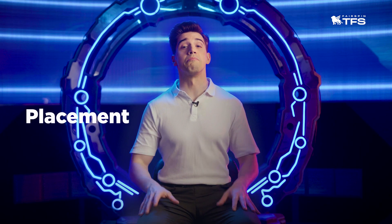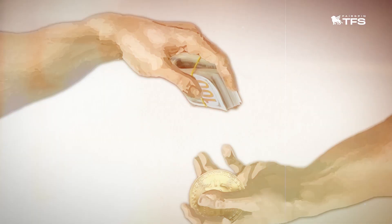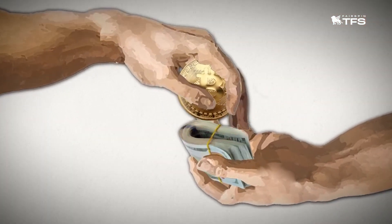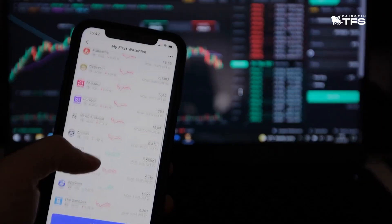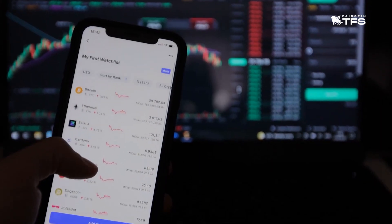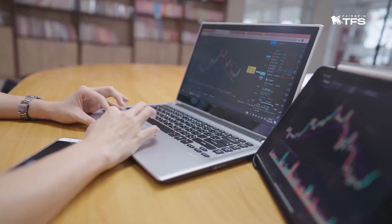The first step is called placement, which involves introducing illegal funds into the cryptocurrency ecosystem. Illegal funds can be deposited in multiple ways, such as purchasing cryptocurrencies on exchanges, conducting peer-to-peer transactions, or receiving crypto as payment for goods or services.